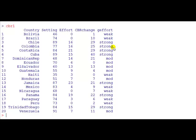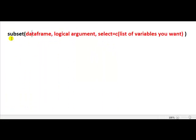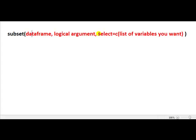I can do these things using the subset command. The subset command looks like this: subset, in the brackets followed by the name of the data frame, comma, followed by a logical argument which is like if something is equal to or greater than or less than. And then optionally we can select the list of variables that we want to retain.